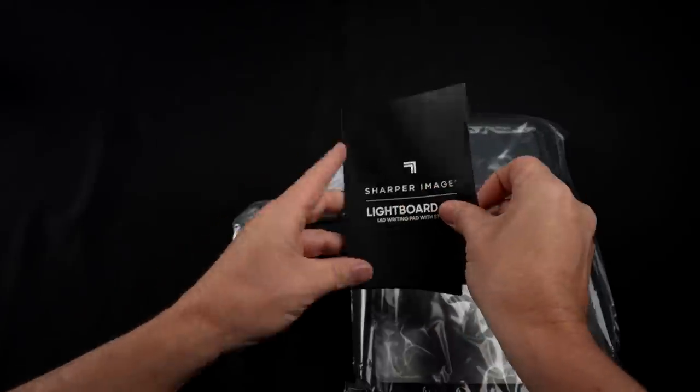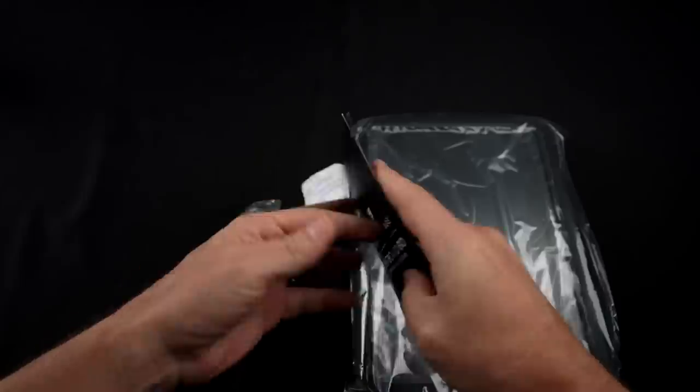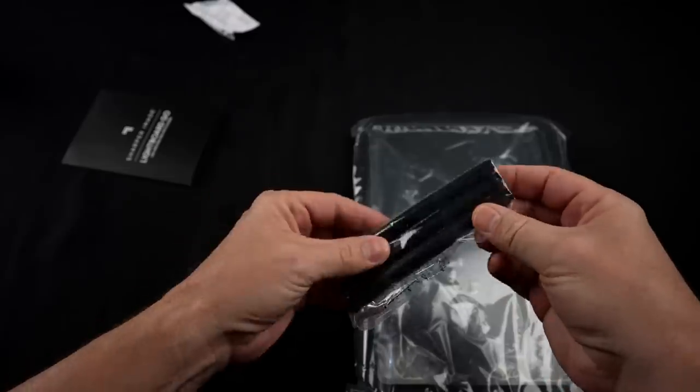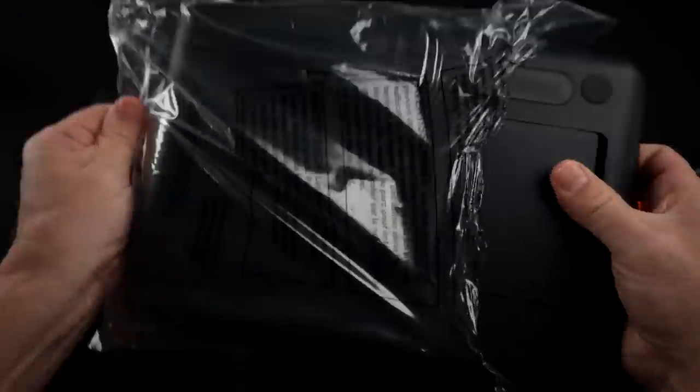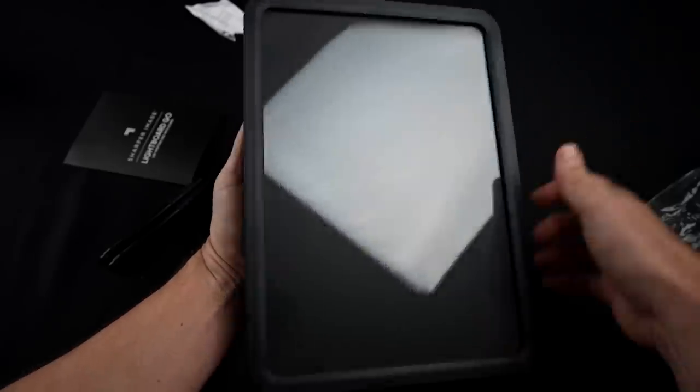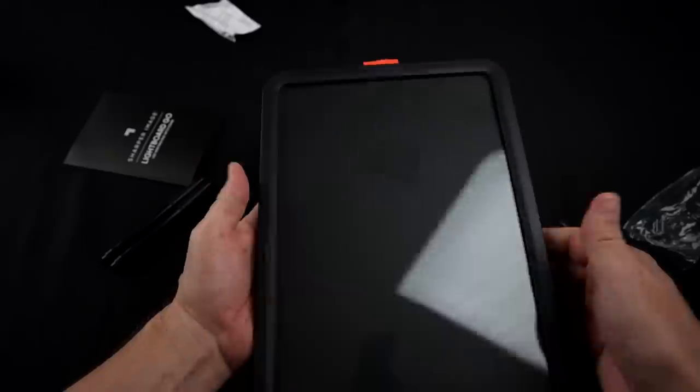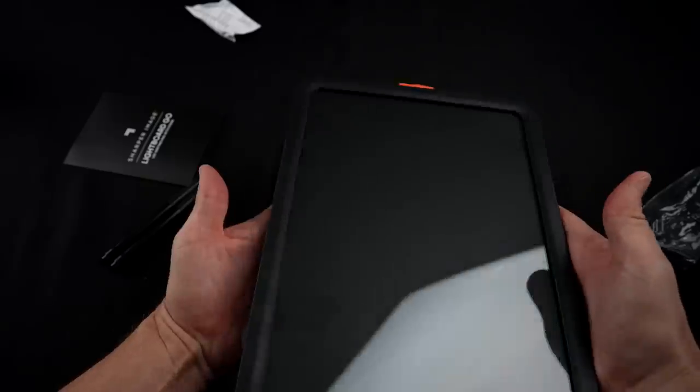Alright. We've got some instructions here. I will read these over. We got some markers. Alright. Here we go. Now I paid $30 for this at Walmart. I did find an Amazon listing for this.